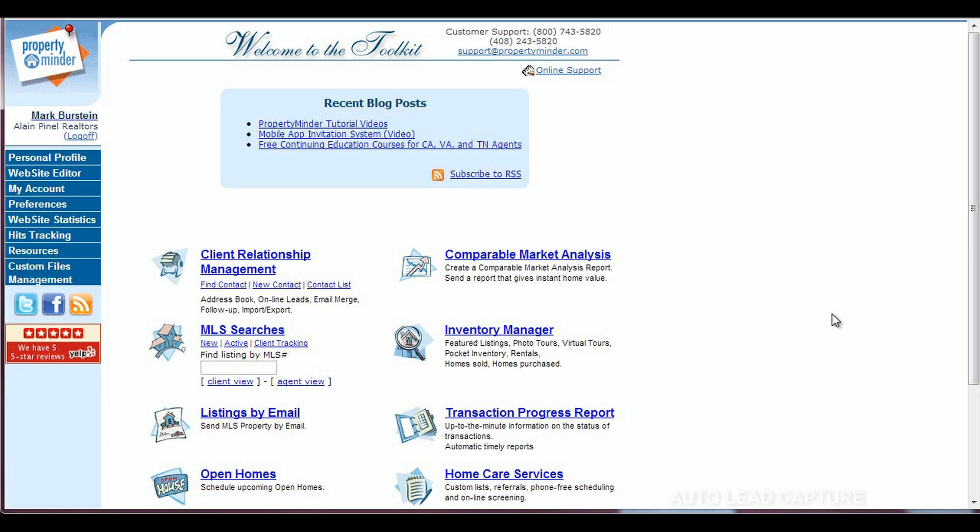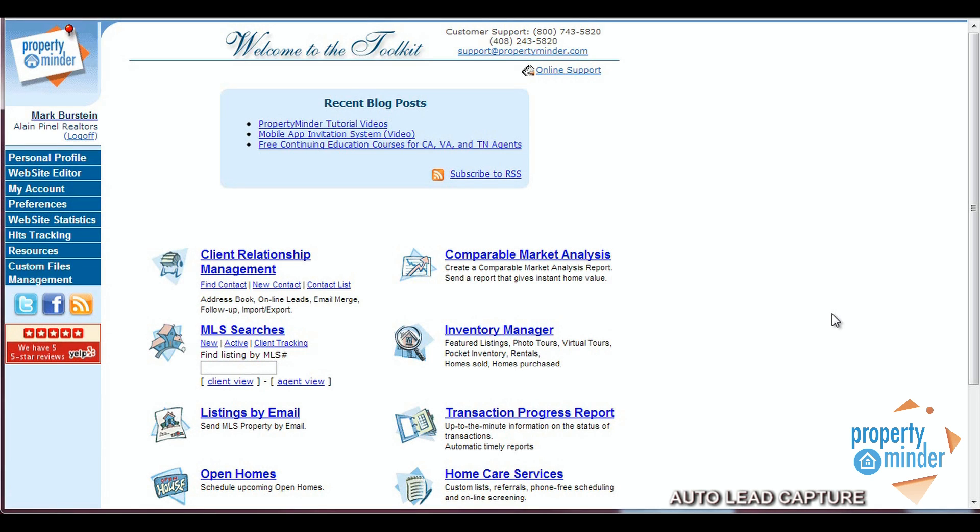Hello and welcome to this PropertyMinder tutorial on setting up our automatic lead capture feature. In this video you will learn how to customize the setup of your front page auto lead capture and auto respondent.